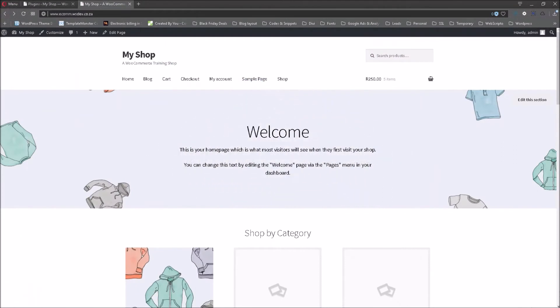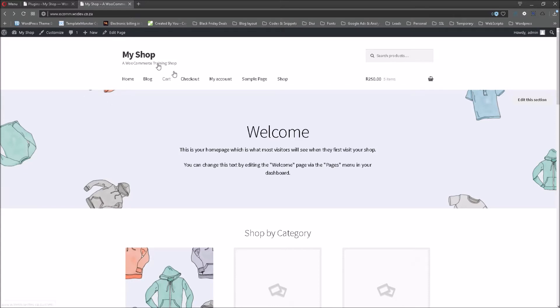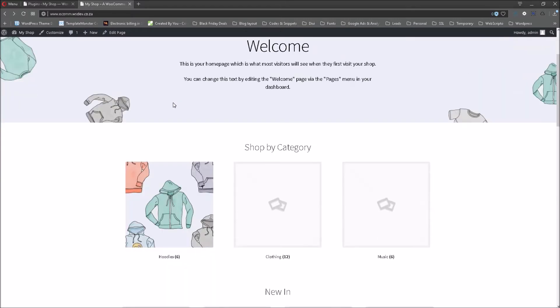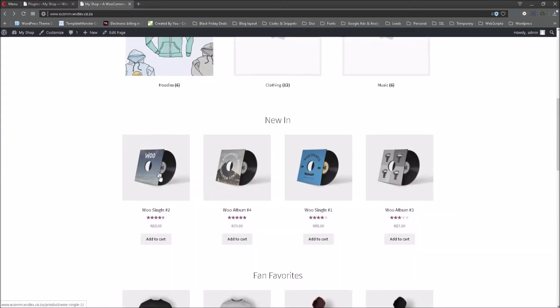We are going to have a look at how to implement a system where we can sell, for example, 5, 10 or 15 of the same product in a bundle. And we're going to have a look at that on our shop that we are using for WooCommerce training on one of our development servers. So I want us to have a look at the specific product under the new in category.